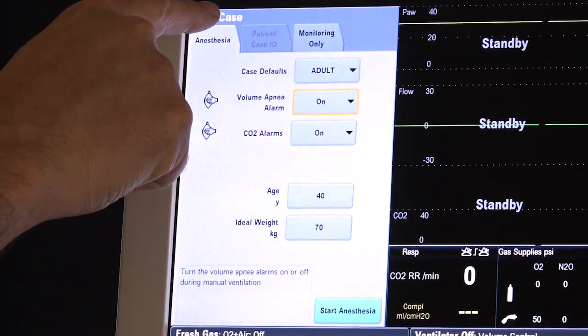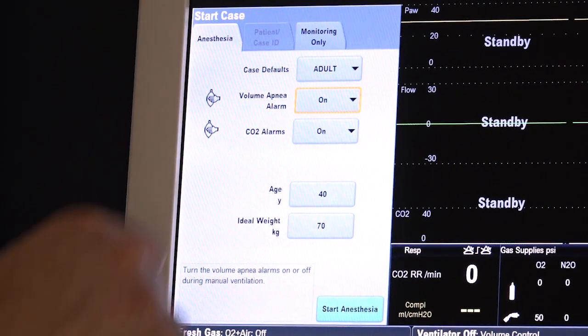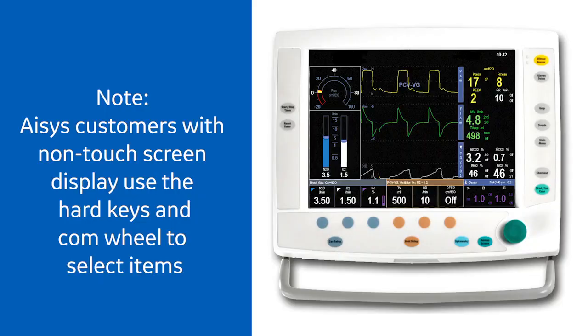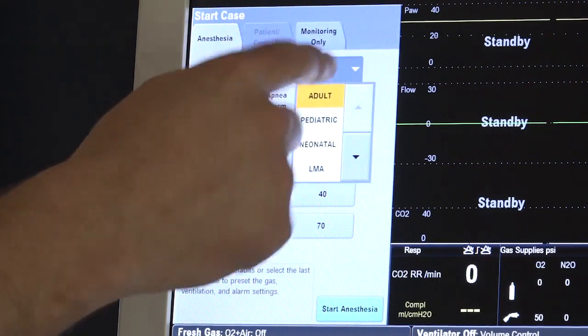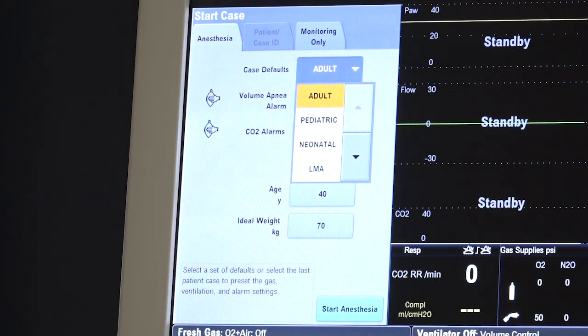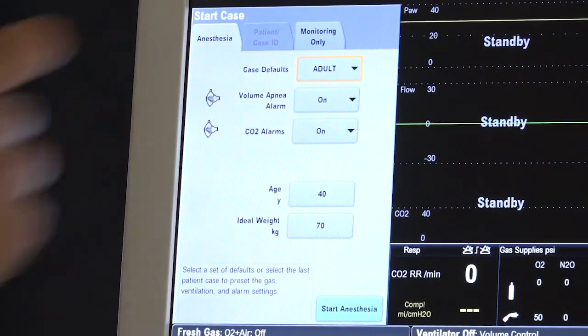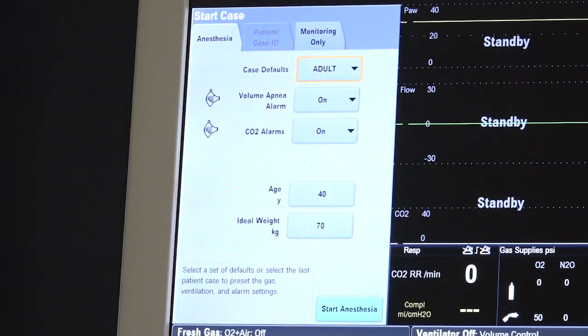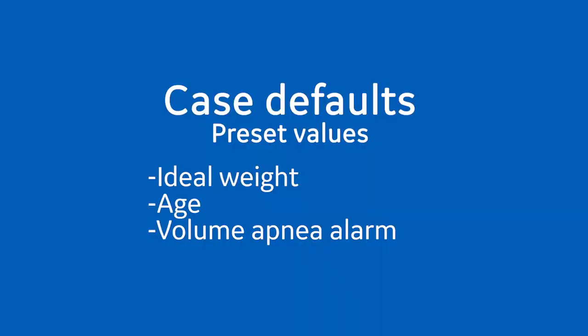Use the start case menu to set the case data and start the gas flow. A case can be started using default or custom settings. The case default selection shows the four default case types and the ability to use your last case setting. Each case type has a preset value for ideal weight, age and volume apnea alarm.